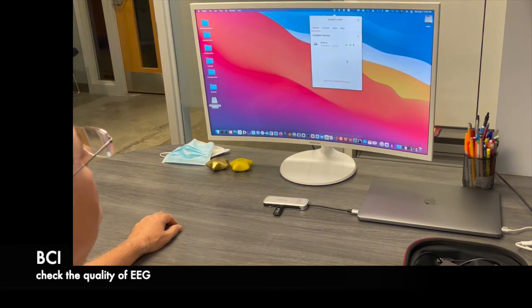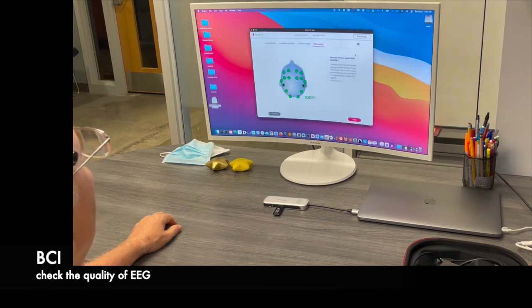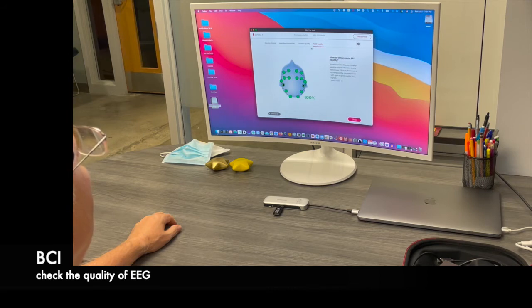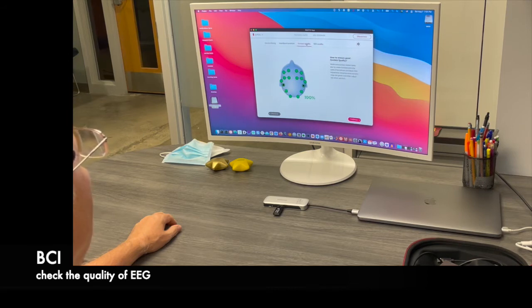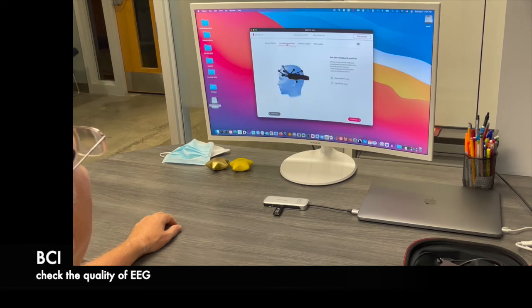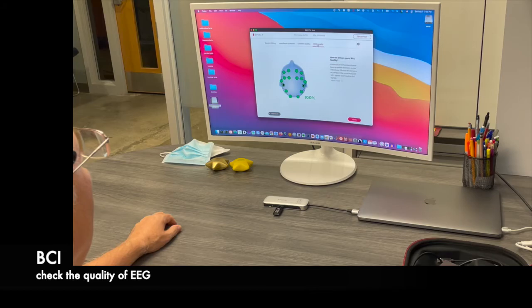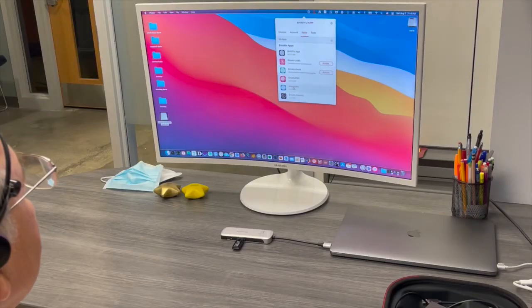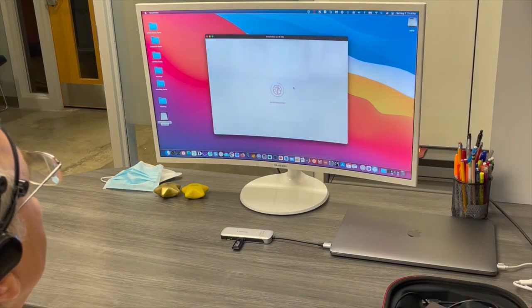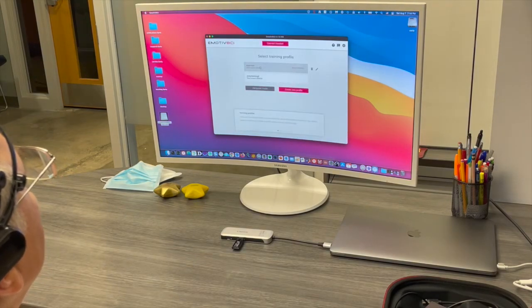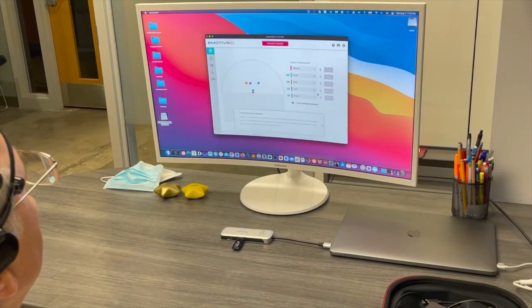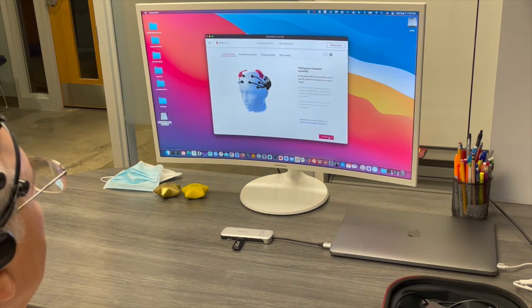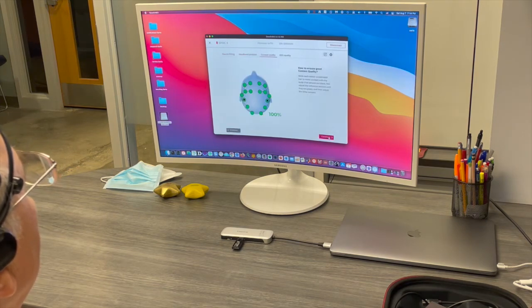Now, once you have it at 100 percent, then you're satisfied with both the EEG quality and the signal quality there, then you can proceed with your brain computer interface. And I selected now the brain computer interface and I have an account already created with eMotive. We already went through the checking of the device.